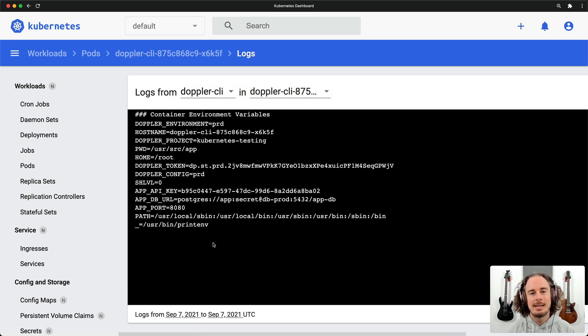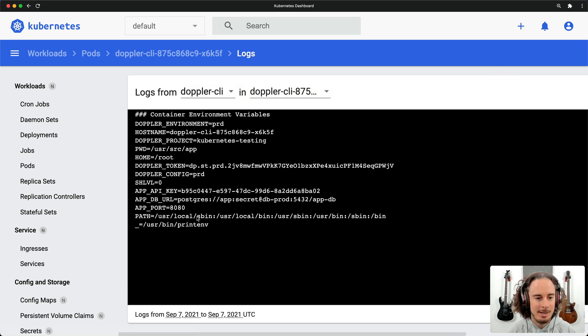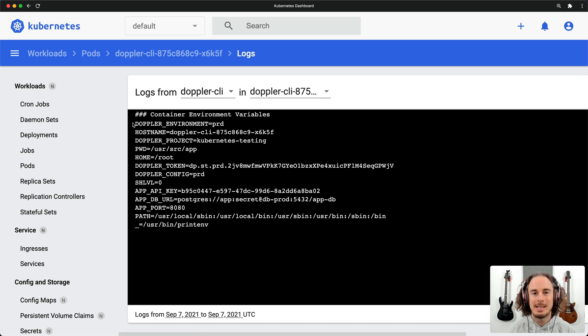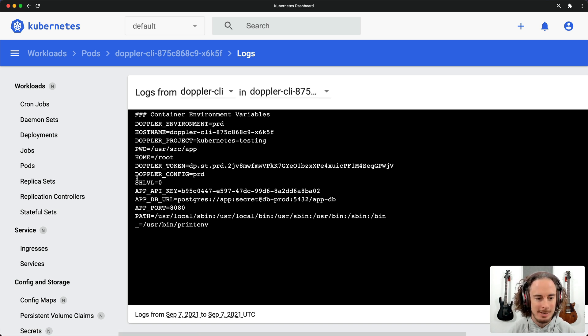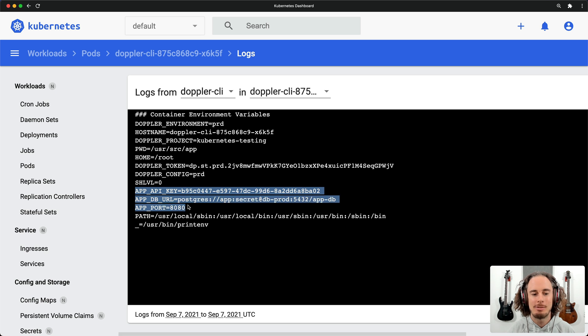And this container is just a debug container to show that it was successfully able to communicate with Doppler to get our application secrets.